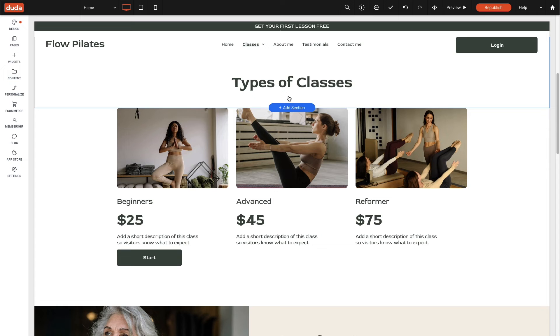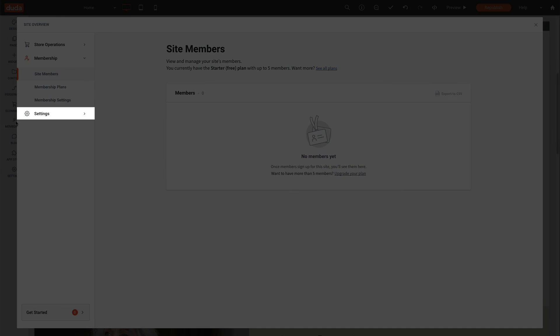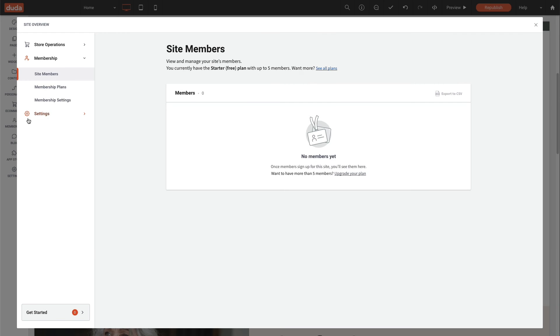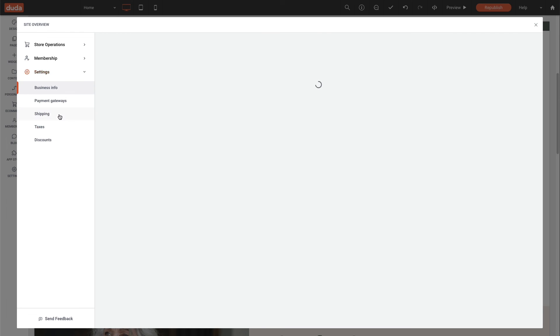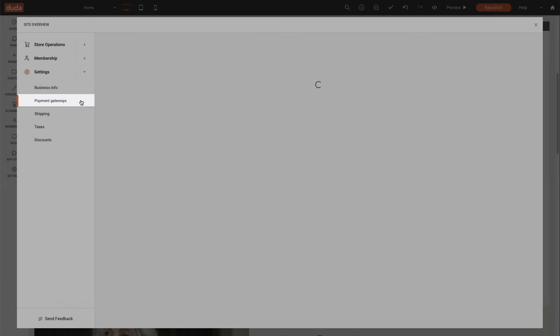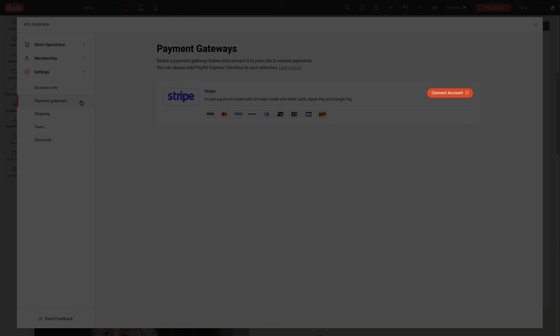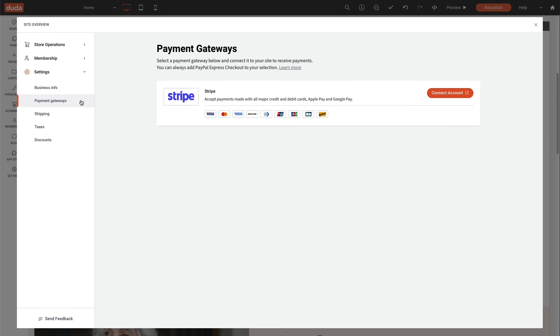Connecting a payment gateway. To do this, navigate back to membership and go to settings, payment gateways. Select connect account for the payment gateway you want to use and follow the on-screen prompts.